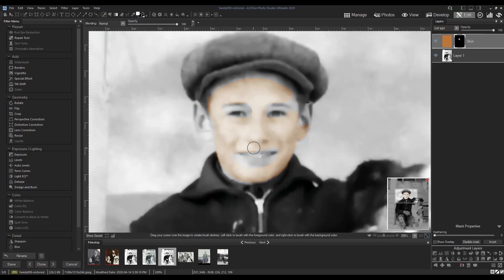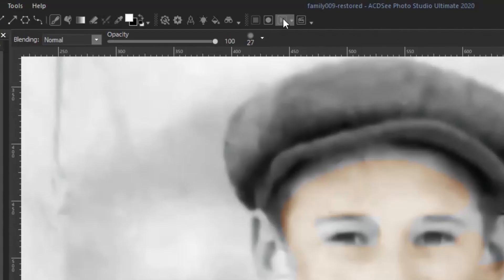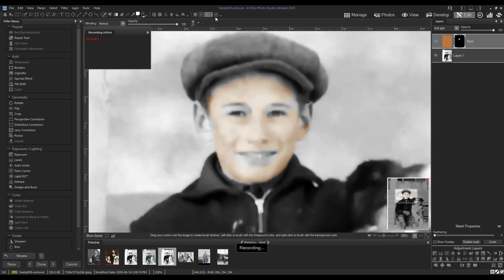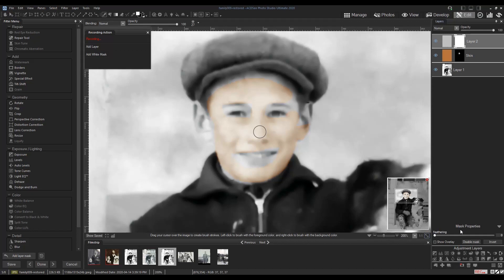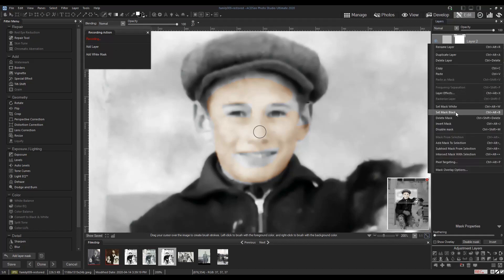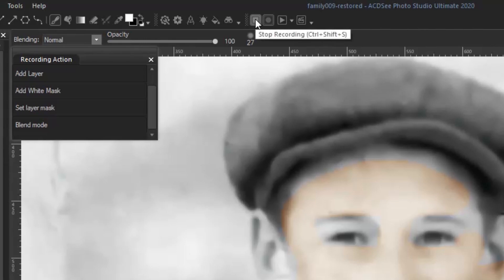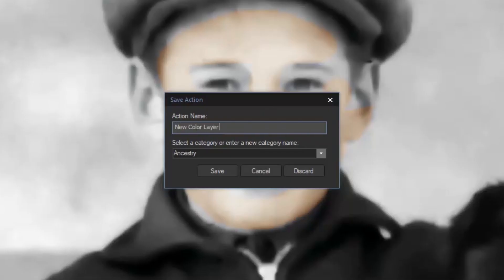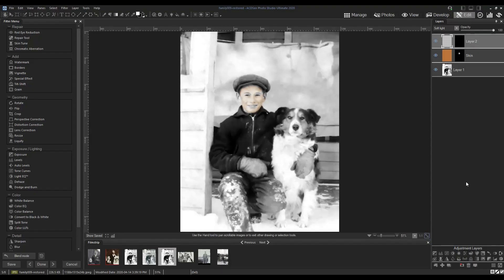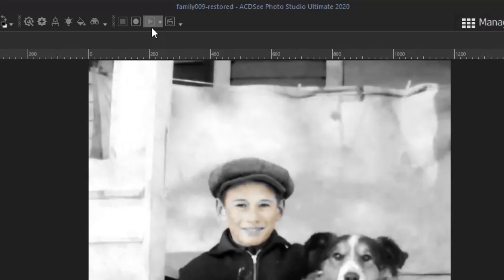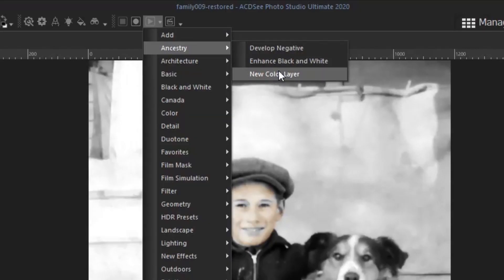To save a bit of time in my workflow, I'll also create an action for adding a new colour layer. To record an action, click record new action — now it will record my steps: add blank layer, add mask, set mask to black, change the blend mode to Soft Light. Click stop recording. Name your action and select a category for it. Now when I want to add a new colour layer, I can just use the drop down arrow beside play action and navigate to my add colour layer action.